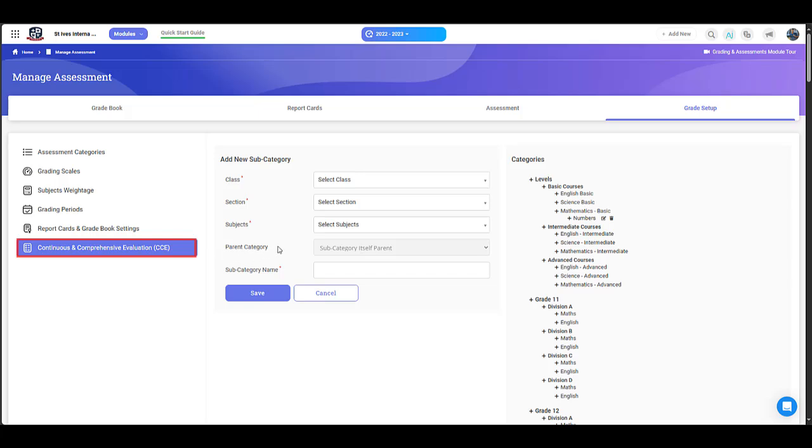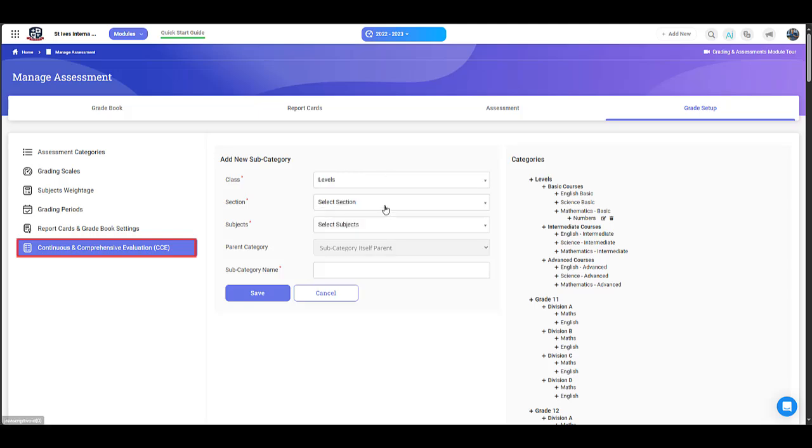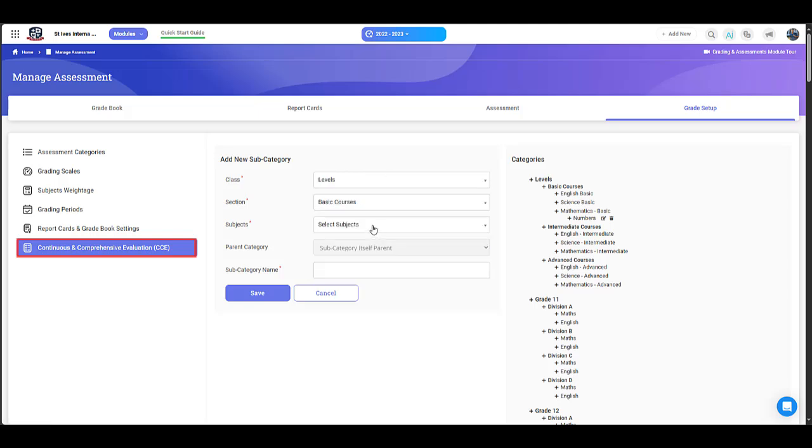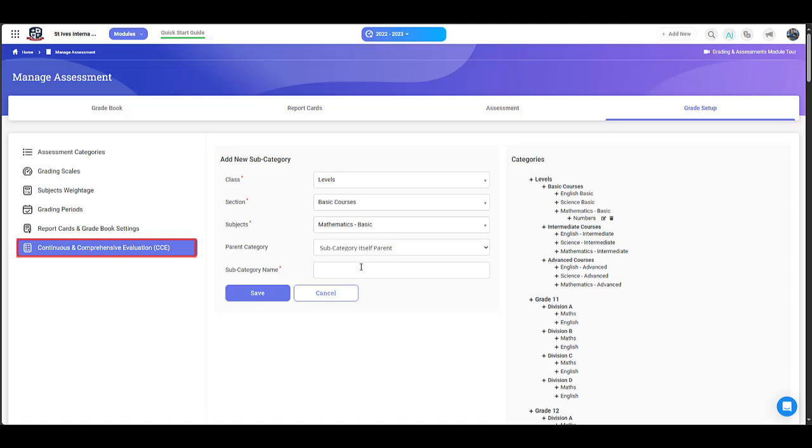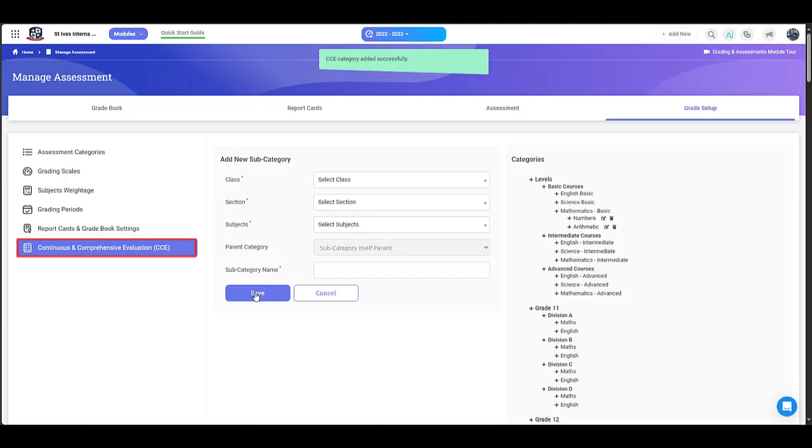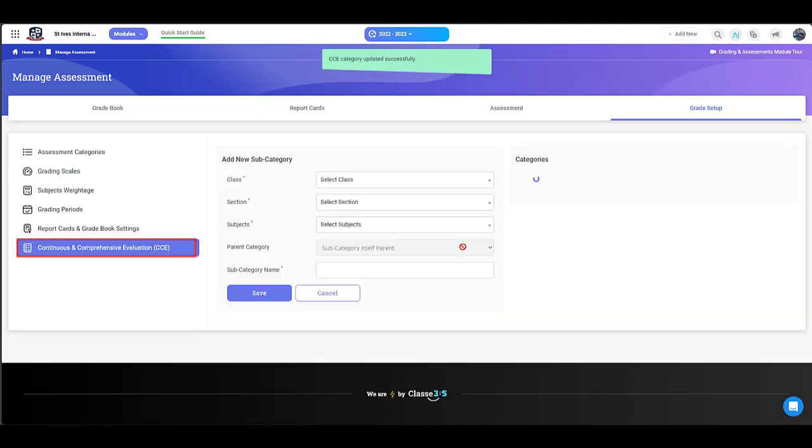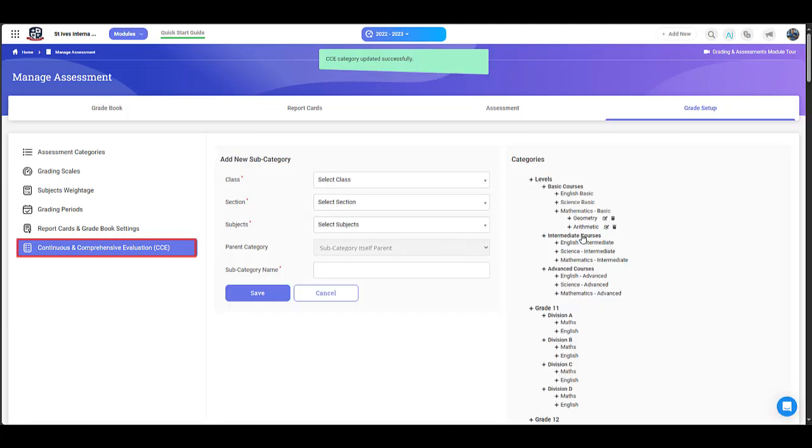For example, you can add subcategory arithmetic to the main subject mathematics. You can edit the name of a subcategory or delete a subcategory.